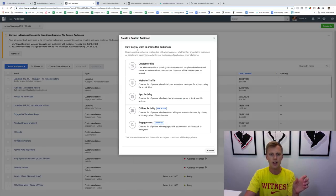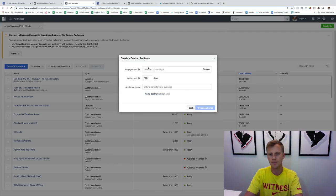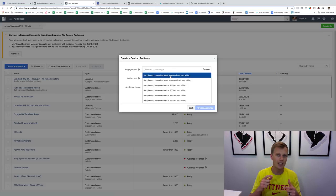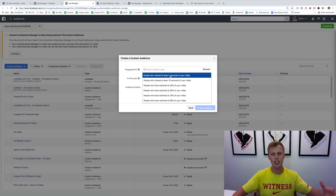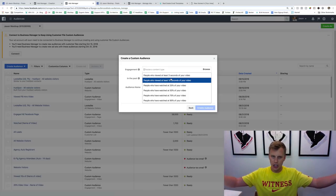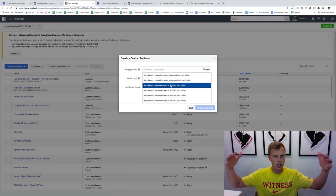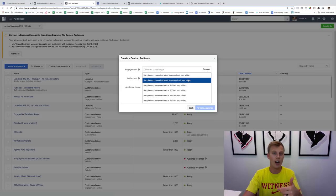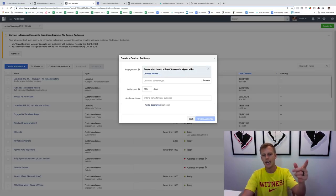We want to create an audience of everyone who has watched that video at least a certain amount. Click Create Audience, then Custom Audience, then Engagement, and select Video — we're tracking people who've already watched it. I don't like doing 'at least three seconds' because if the video just auto-plays while someone's scrolling, it could run three seconds and they're not even paying attention. For maximum reach I go with ten seconds; if you want higher quality with a slightly smaller audience, go with 25% of the video.